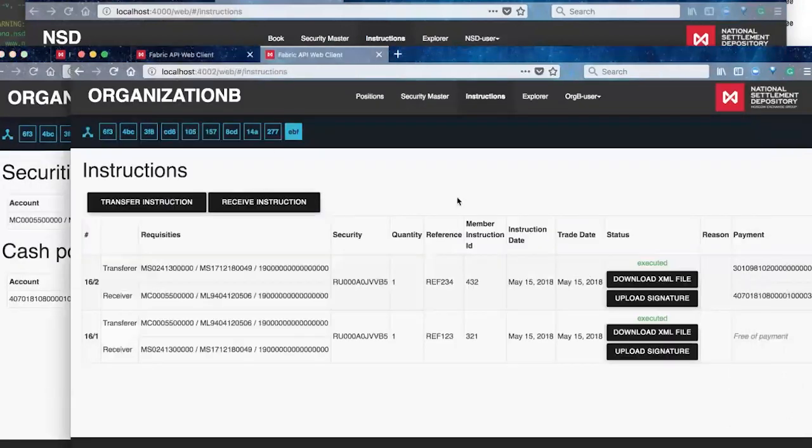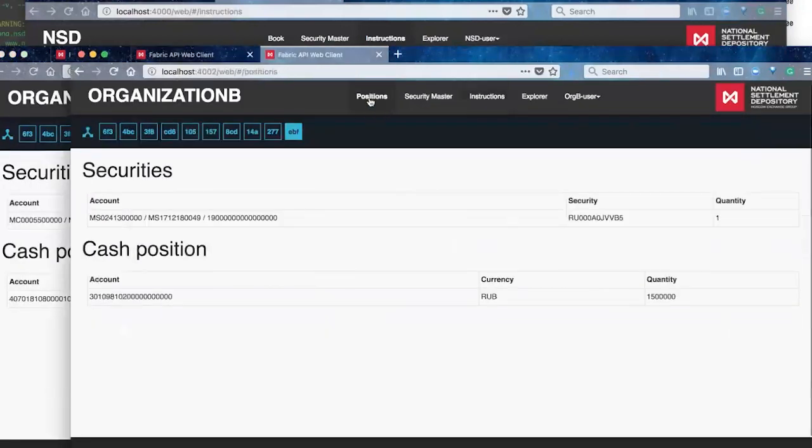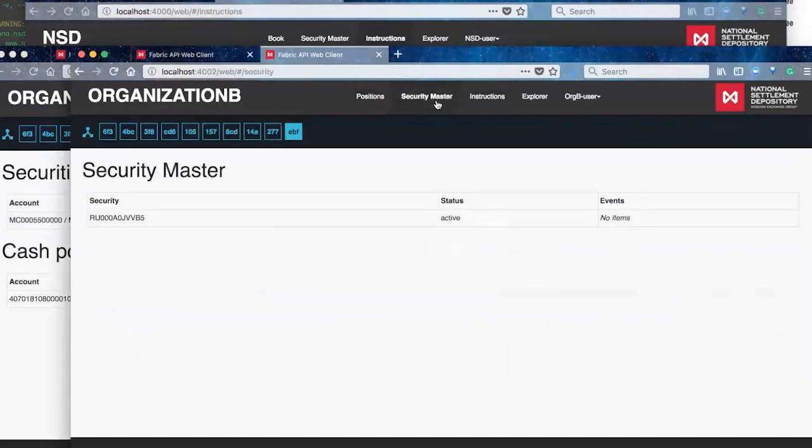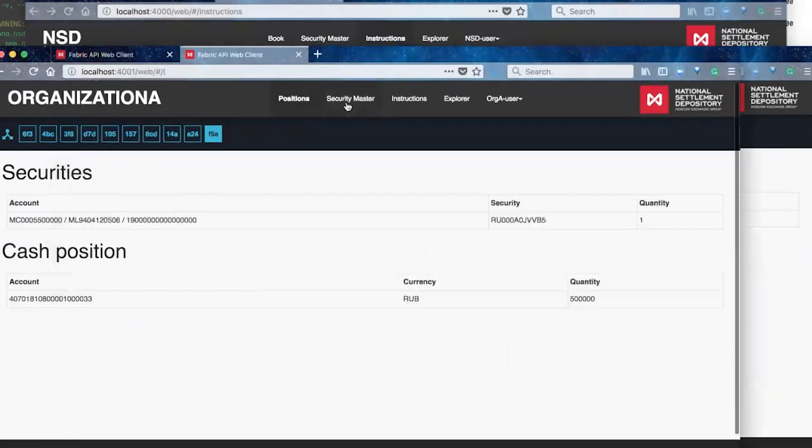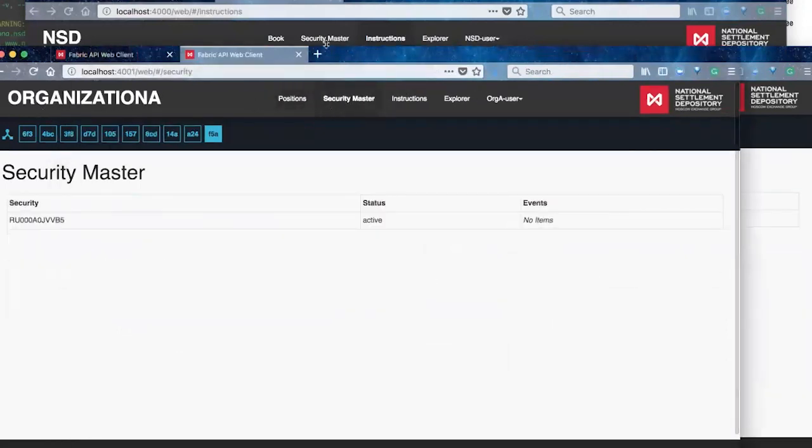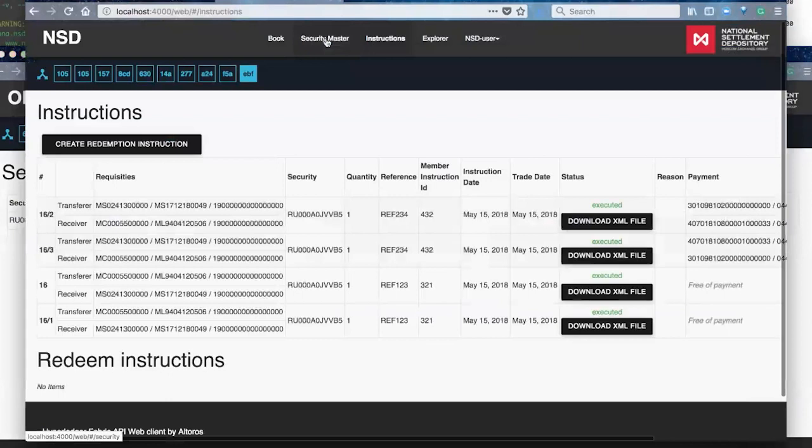Ledger through its book chain code. And each side again, sees their updated positions in terms of security and their cash position, but does not see the other party side, which is one of the main requirements.